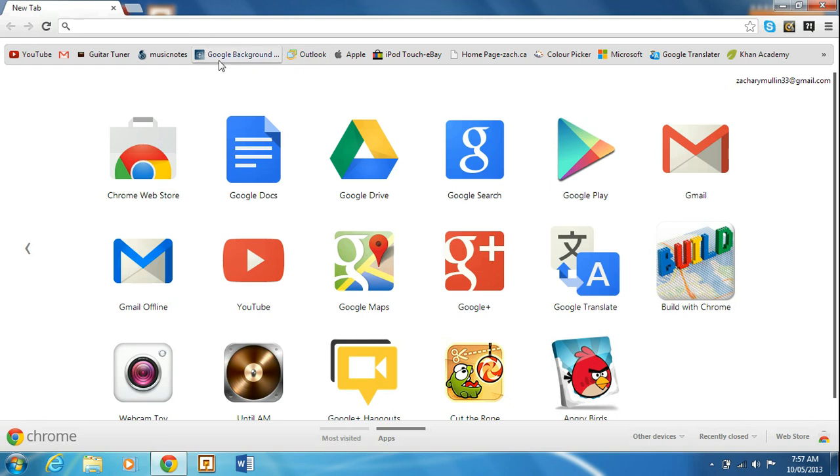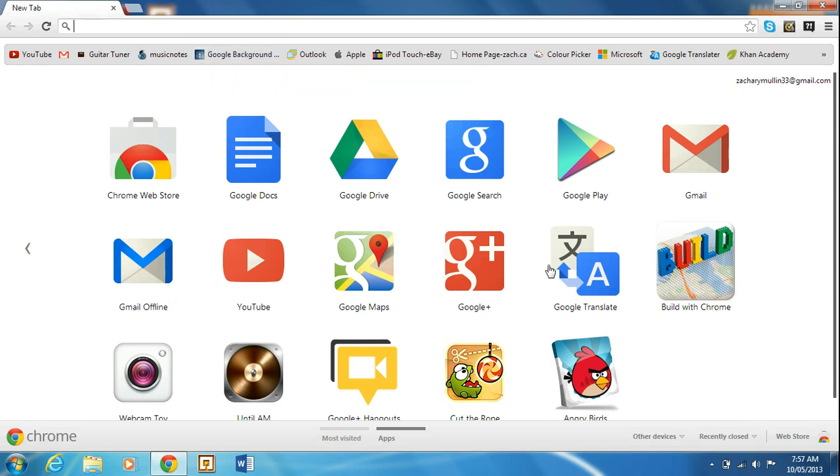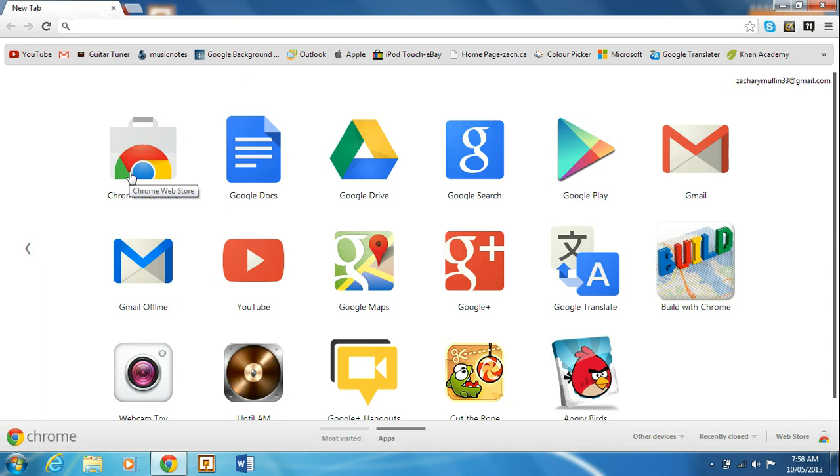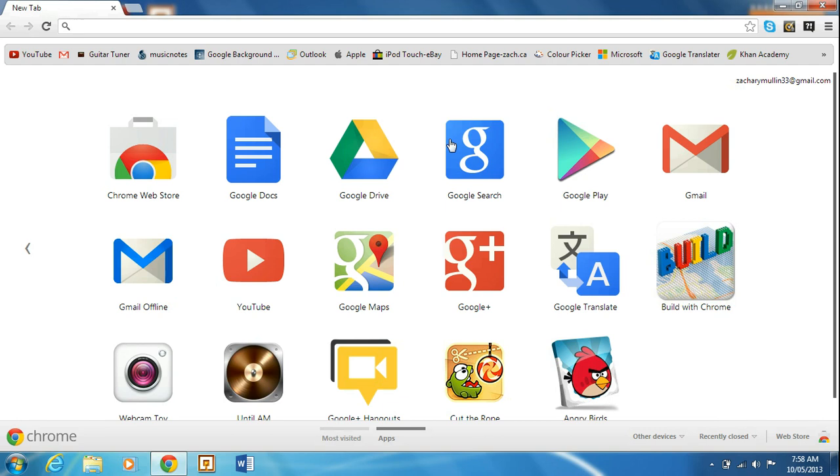It's white and gray, it's ugly man, it's ugly. So what you're going to do is, I already have a bunch of apps installed here, but when you first download Google Chrome, it comes with a couple of default apps.